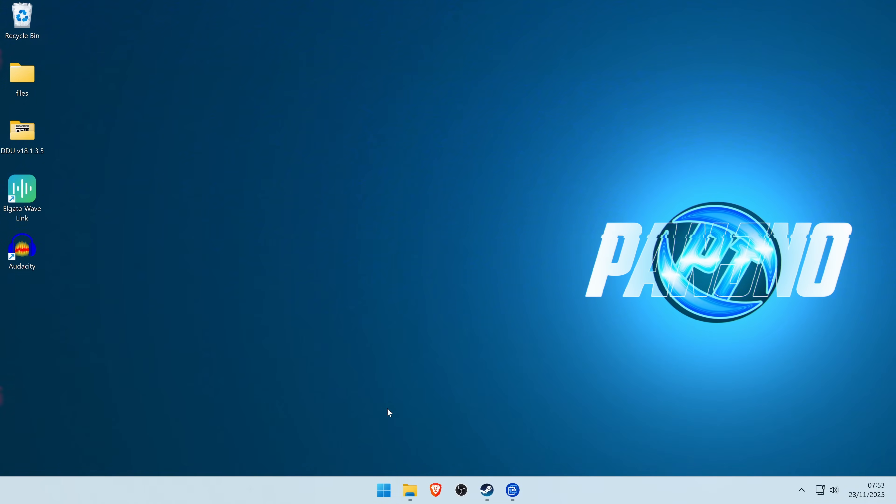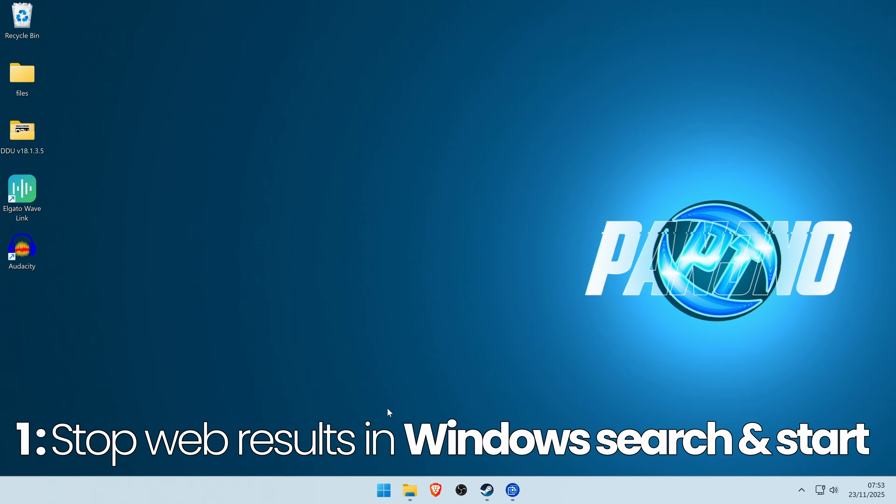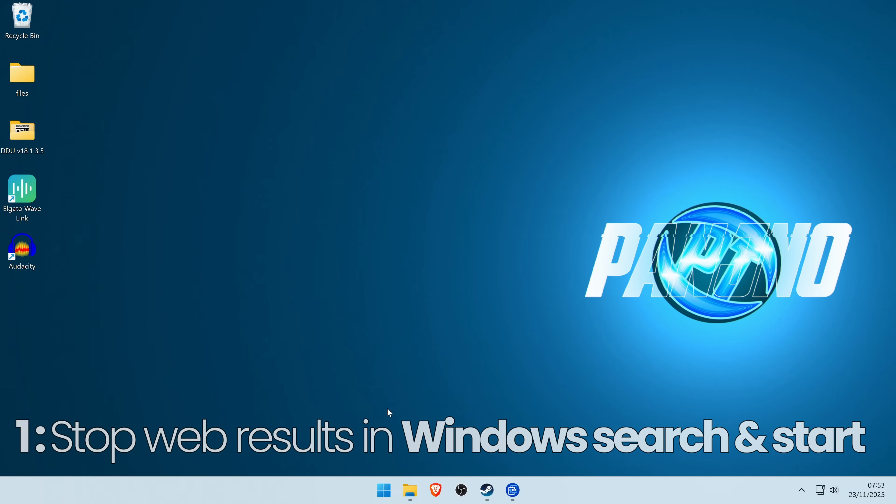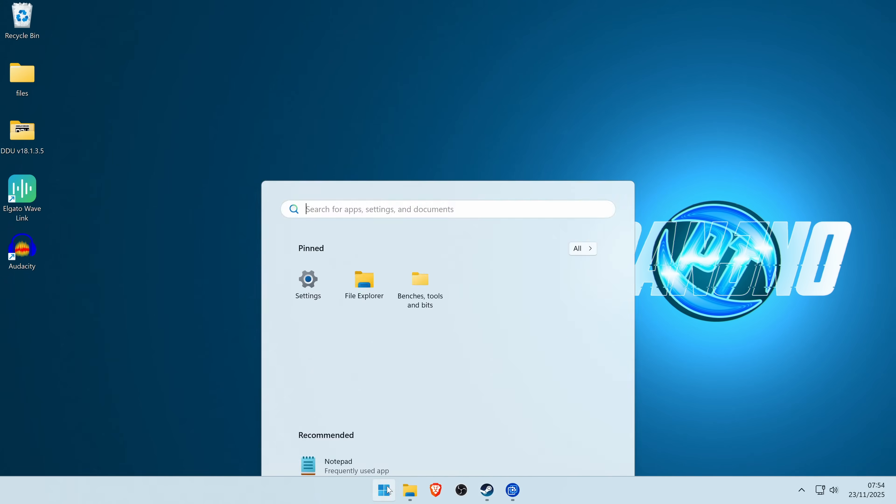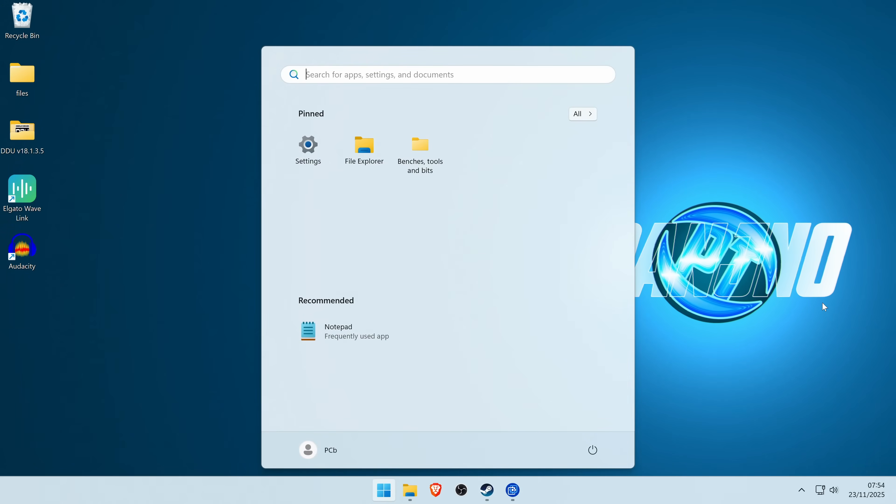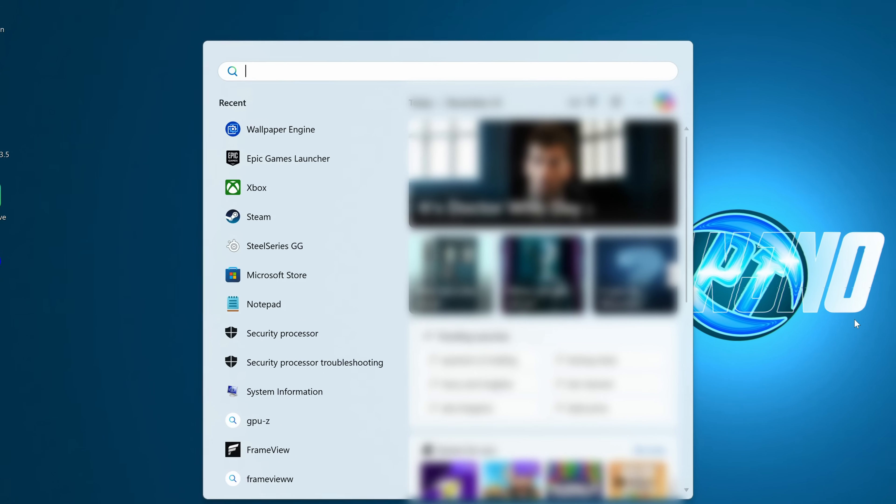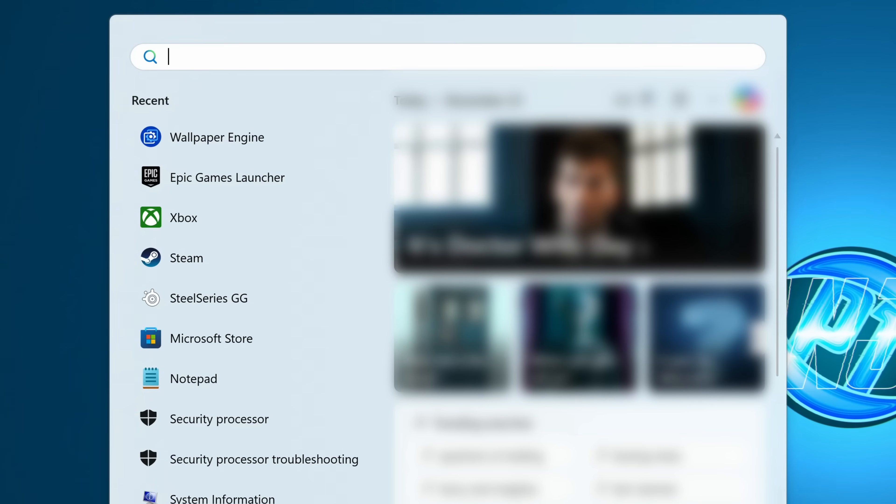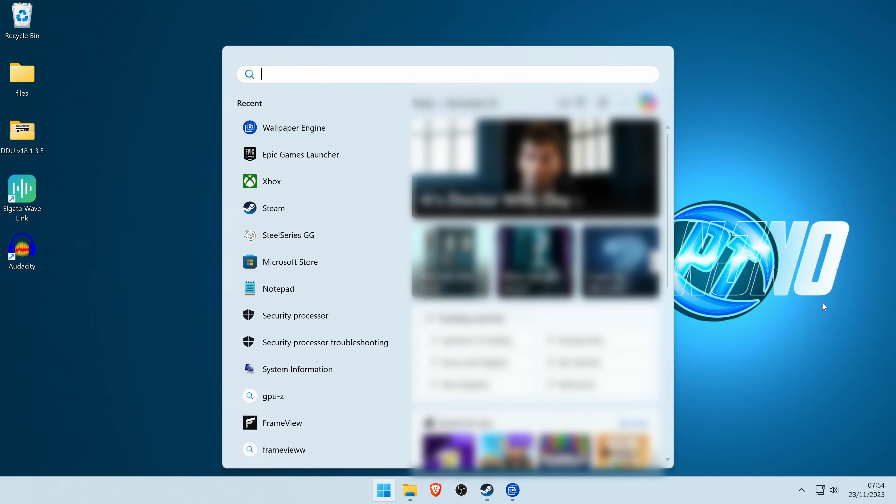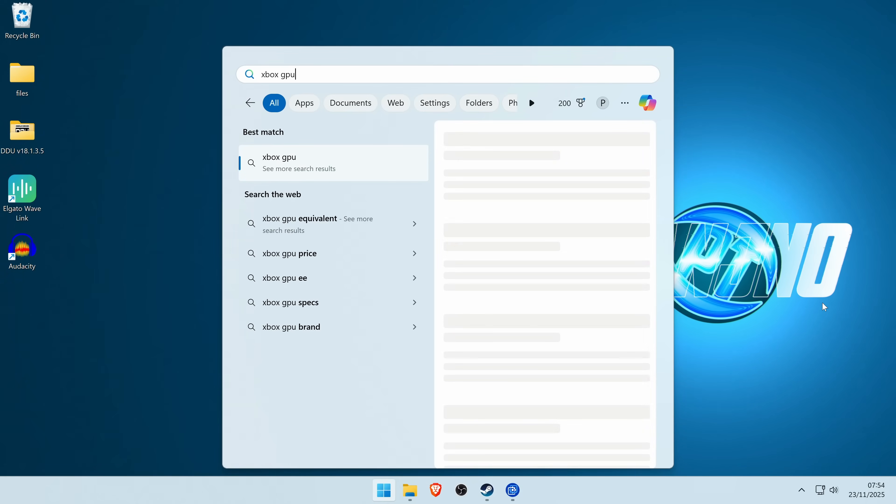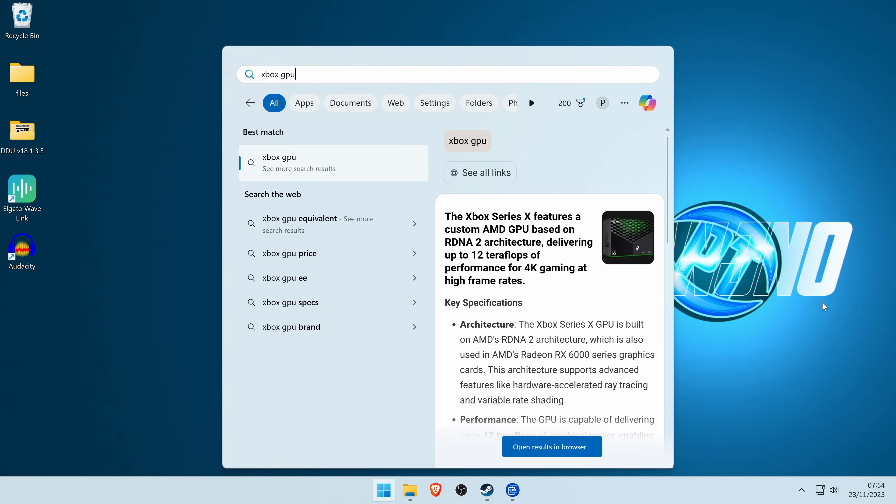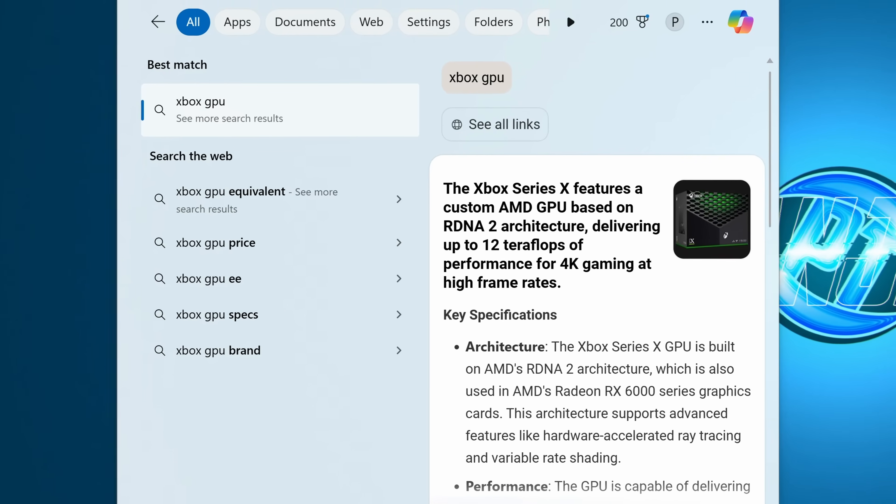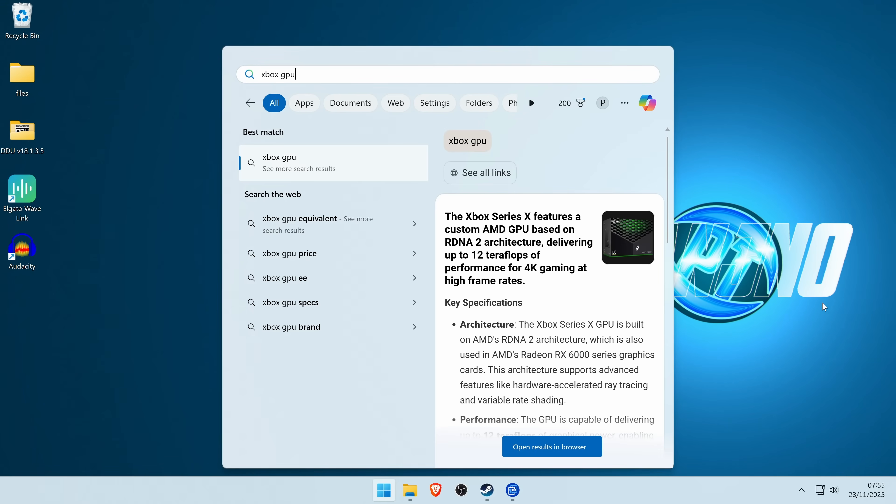The first thing we're going to fix is to stop web results showing up in Windows Start. When you press the start button in Windows, you might automatically see some web results, but if you go to search anything, you can see a bunch of different web searches on the right hand side. If we search for something like Xbox GPU, you can see that it's coming up with a bunch of web results, even though there's nothing locally on the system that relates to this search.